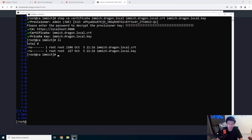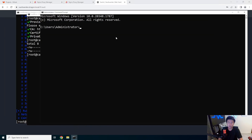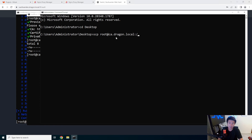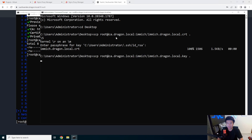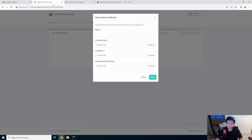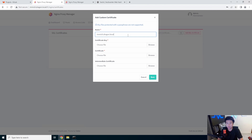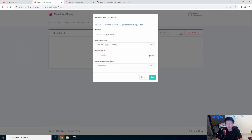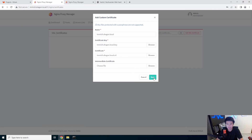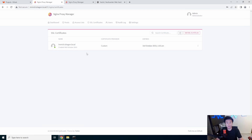We'll SCP from root at CA dot dragon dot local — the image directory — copying image dot dragon dot local dot crt and the key to our desktop. Then we can go back to our proxy manager at image dot dragon dot local. We'll go to our desktop and upload: the key file and the cert file. We save that and now we've imported the cert. If you wanted to, you could do a wildcard dot dragon dot local so anything in that domain is certified, but in this case we'll do this one specifically.